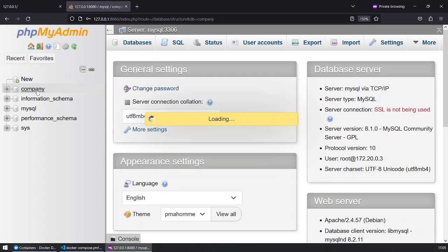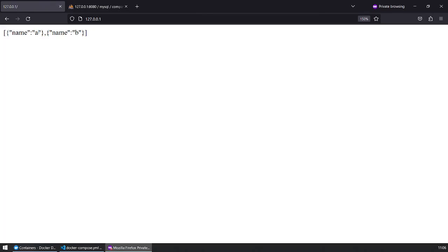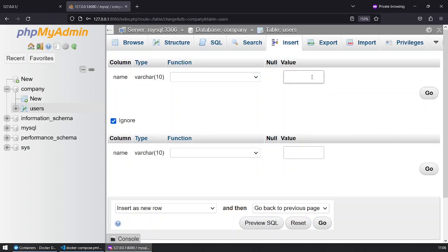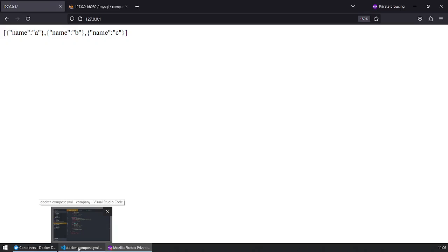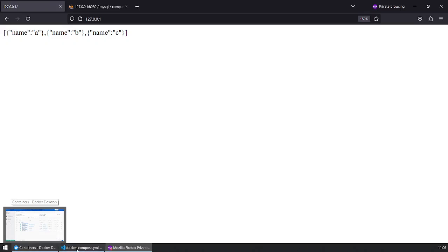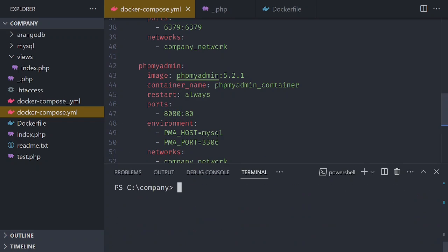I have the company database with users A and B, and these are the users I see here. If I were to add a new user, I'll do user C — and user C is there. Once that's done, it's fully working. I'm going to shut down the containers with docker compose down.